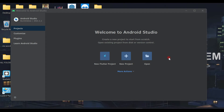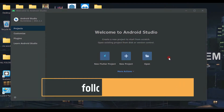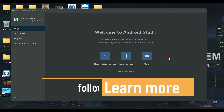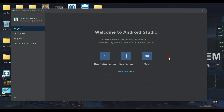Hello guys, welcome back. This is the first video of our course. As you know, we are going to develop a new brand application similar to Uber, Careem, and Lyft. In this video, we are going to set up our project and create it.